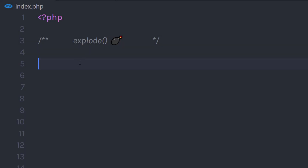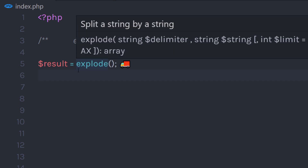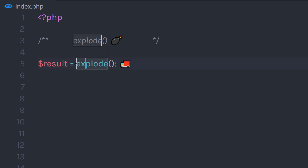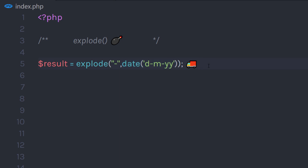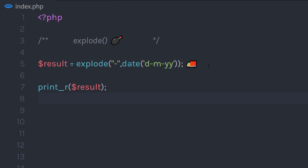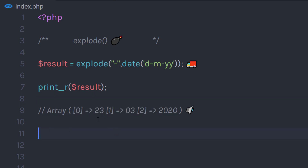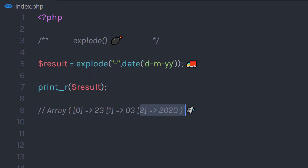This function is very helpful when you work with date and time. For example, I'll create a result variable and specify the explode function with a separator, then specify the string using the date function to get the current date, and then print the result. When printed, it returns the date, the month, and the year.